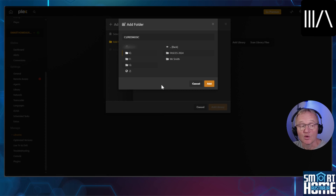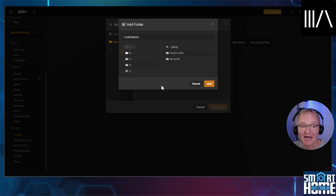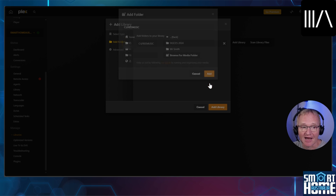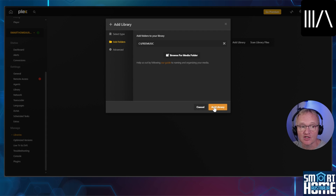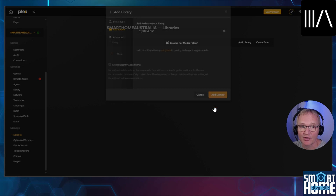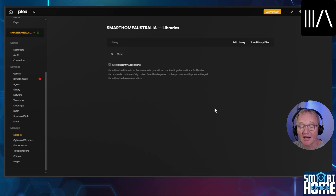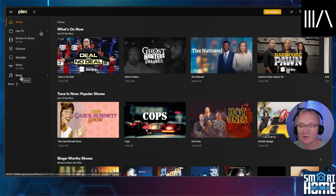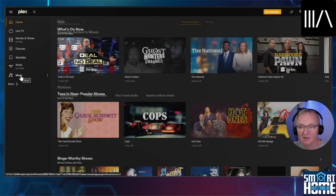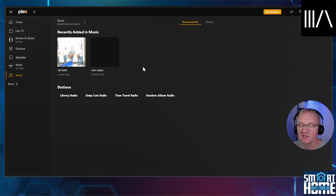Now we need to point Plex at our media library. Press browse for media. Using the mapped disks on the left hand side and the folder names on the right hand side, navigate to your media library that contains your music and press add. Optionally you can add additional music libraries if required. If not simply press add library. Plex will now scan your library and index your music. To view your music from within Plex press the home button in the top left hand corner. You should see a new title for music. Our two tracks can now be seen inside of Plex.